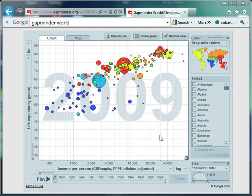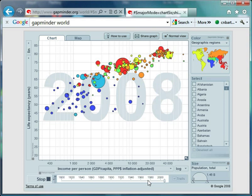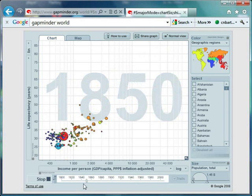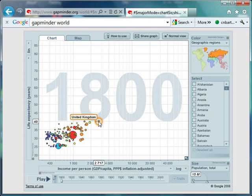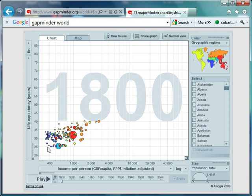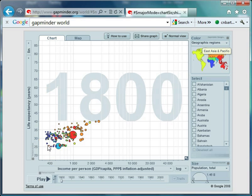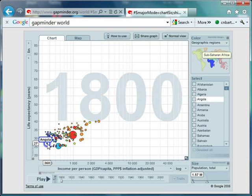After they've had a chance to think and suggest ideas, we can drag the slider back to 1800. The world was a much more compact place then, but we still have huge levels of inequality. The United Kingdom had a life expectancy of 40 and income per person of $2,700, compared to countries down here like Solomon Islands and Angola.